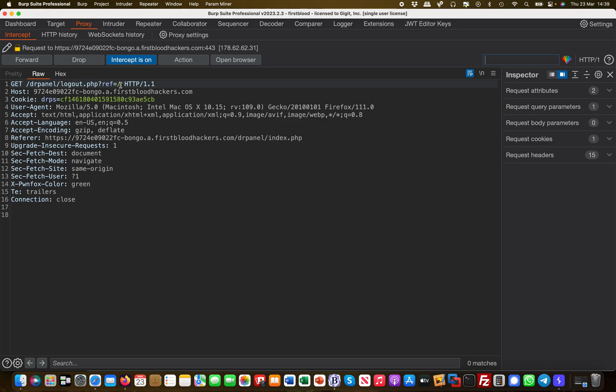The ref parameter has a forward slash, and the forward slash basically means that we are going to redirect to the home page upon logout. As an attacker, the first thing I will think of is can I actually introduce something else here, like for example www.google.com.